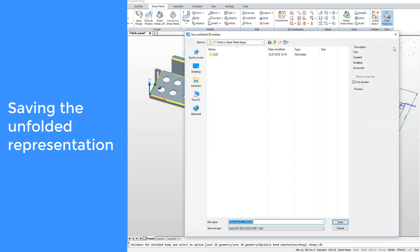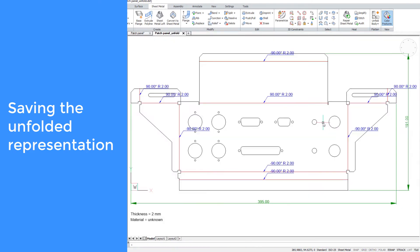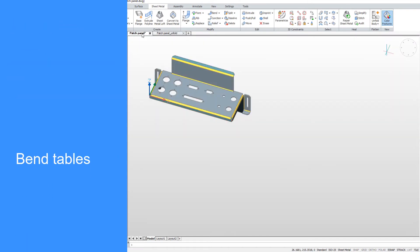The DXF file contains all necessary information, such as bend positions, radiuses, angles of bending, overall dimensions, material, and its thickness.